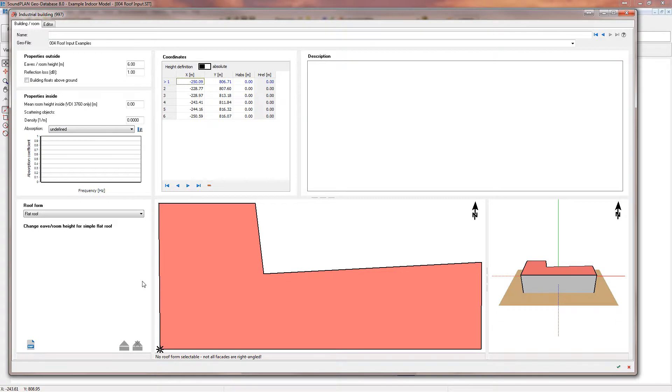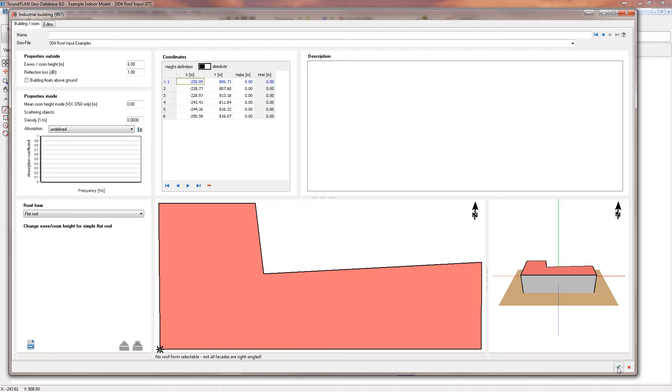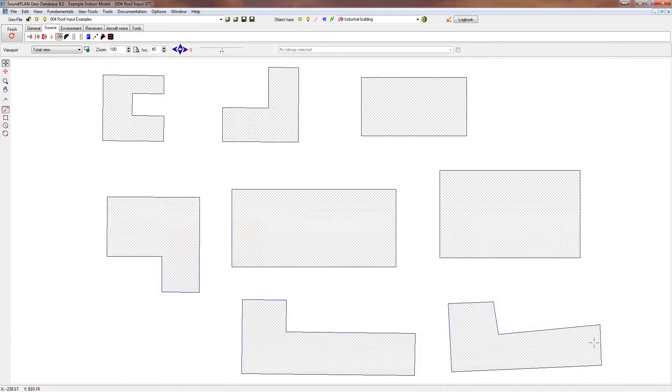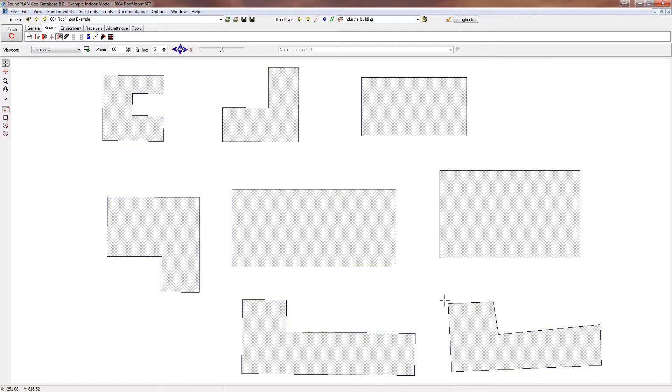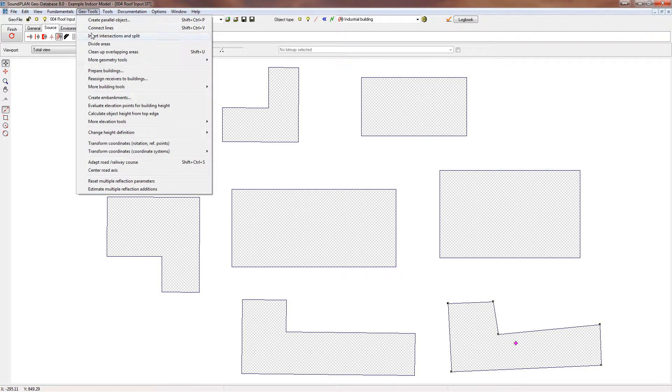And so one of the things you will see on the building and roof down here, you see 'no roof form is selectable, not all facades are right angle.' This just means it's not rectangular, so you have to post-process your input. Sometimes it really looks rectangular but there's a couple degrees off on one of the facades and it just will not work.